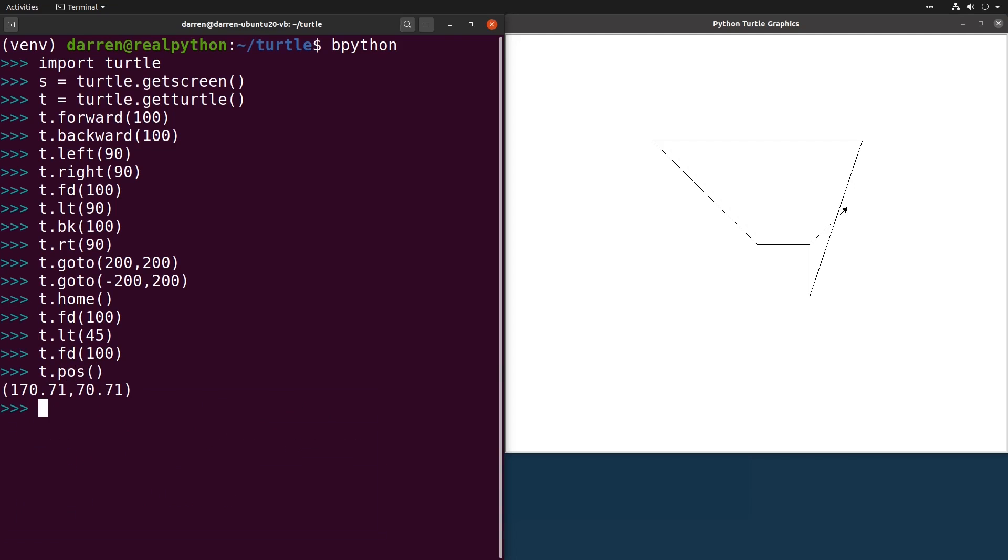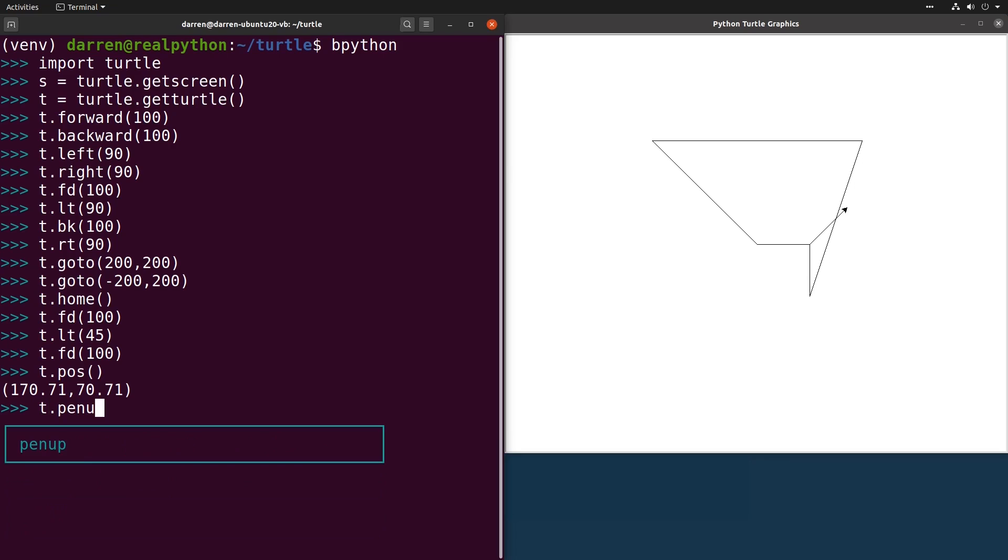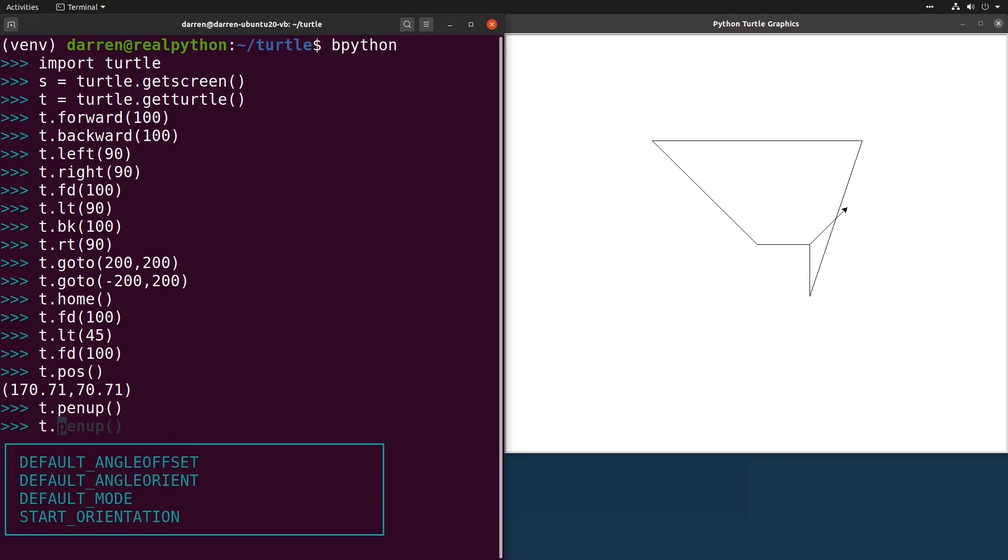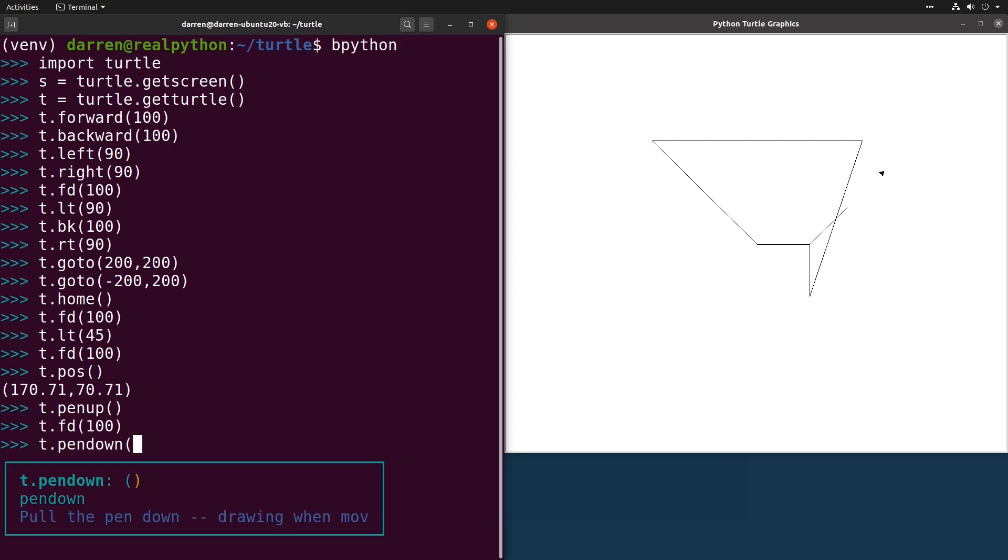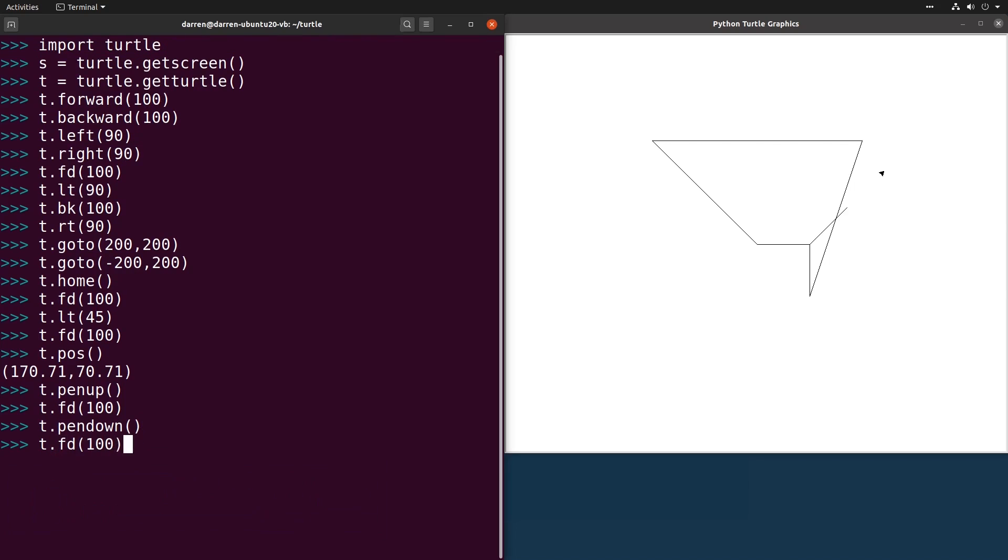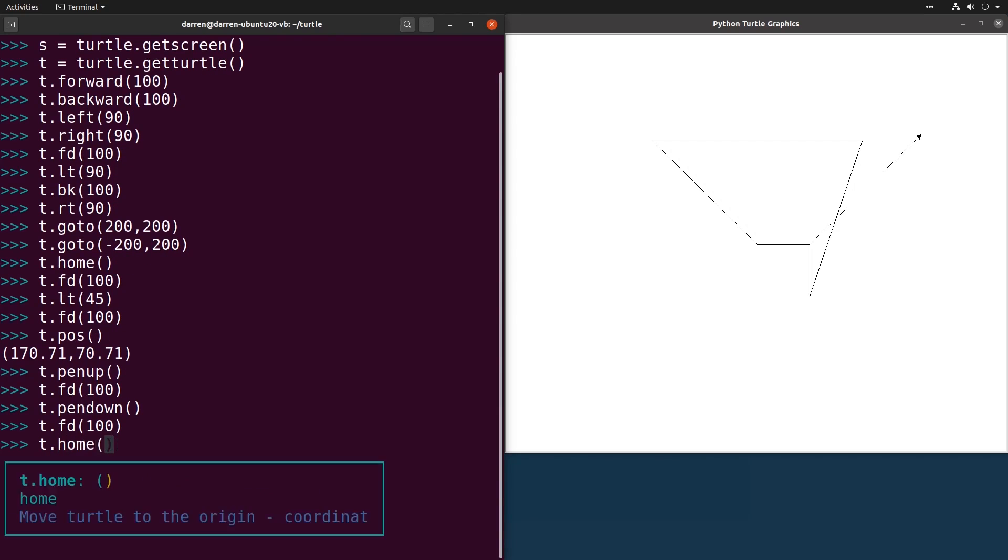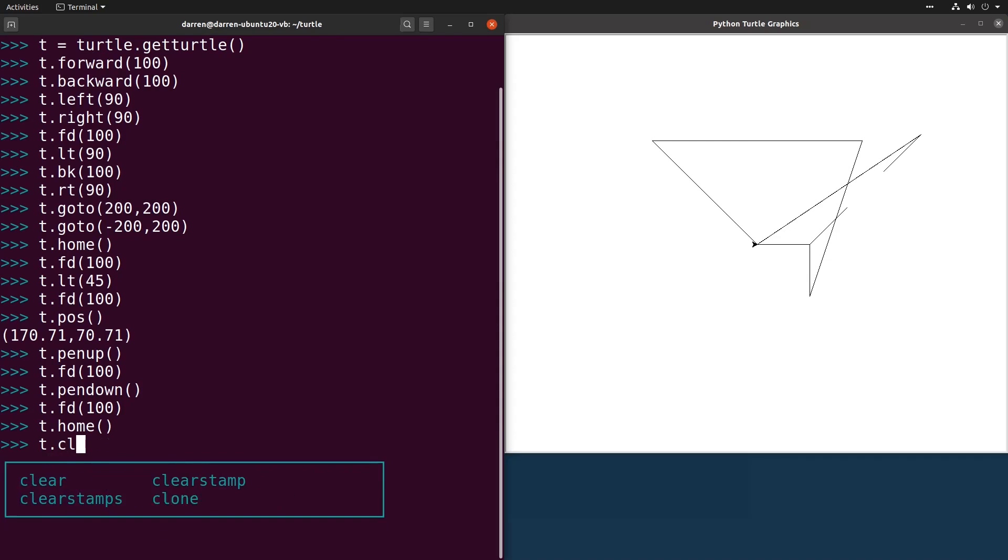Mimicking the original physical TURTLE, there are the PEN UP and PEN DOWN commands, which control whether the TURTLE leaves a track behind it as it moves around on screen. Let's send the TURTLE home, and then make use of the CLEAR command to clear everything it's drawn so far.